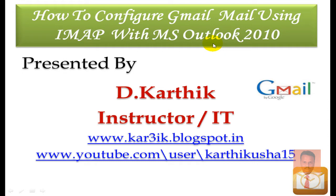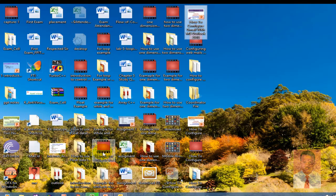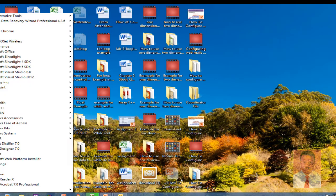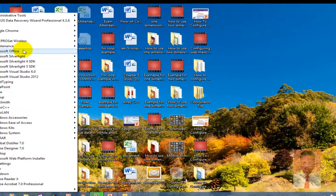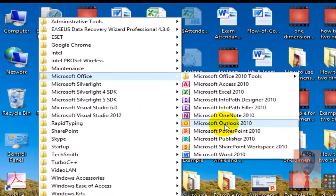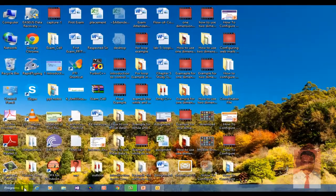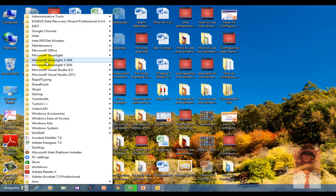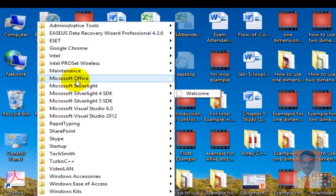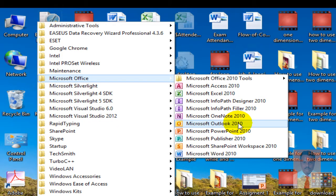In order to achieve this task, we should open Microsoft Outlook 2010. It's quite simple. Go to Start, go to All Programs, go to Microsoft Office, and navigate to Microsoft Outlook 2010.